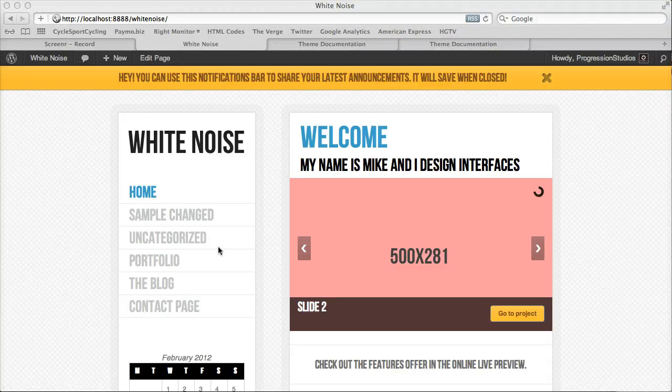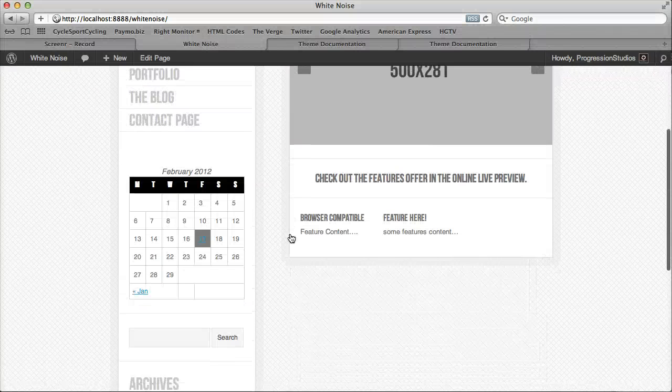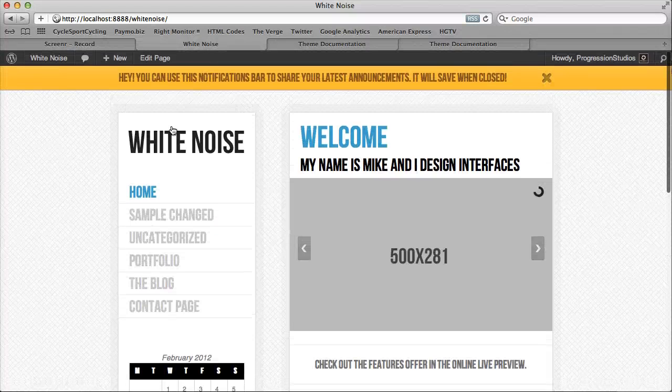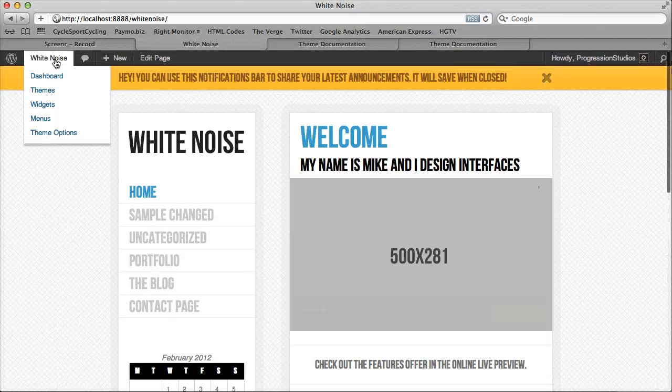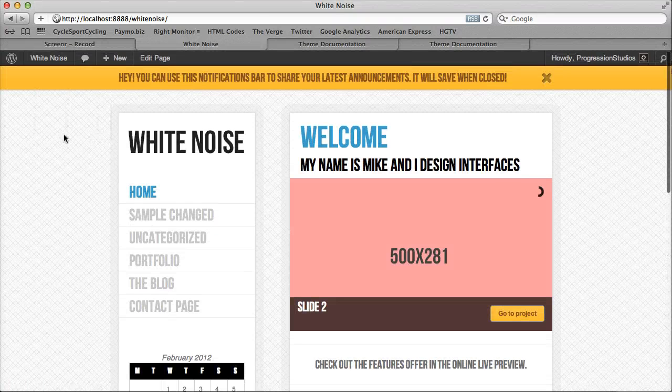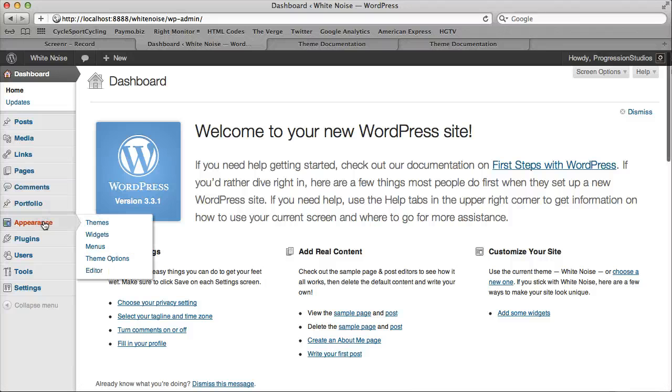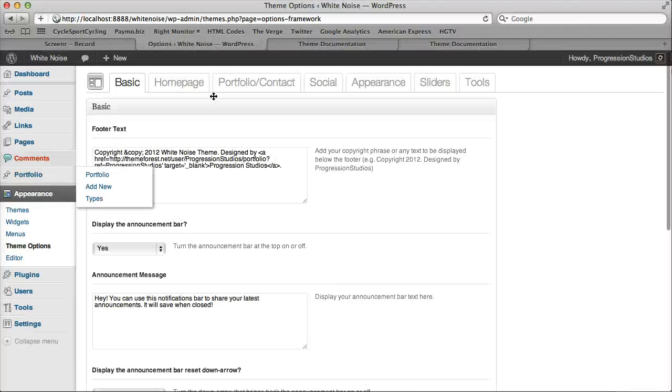Alright, I wanted to go over the Theme Options panel real quick, just an overview. So if we go under White Noise, if we go under Theme Options, it's under Appearance, Theme Options.